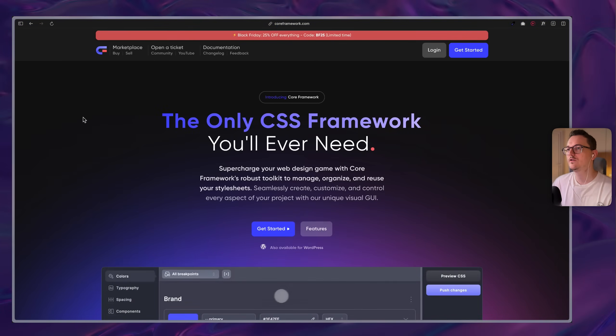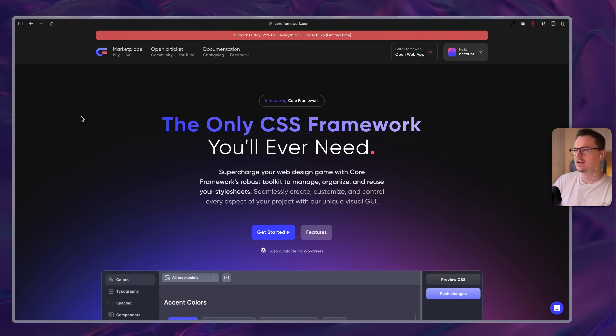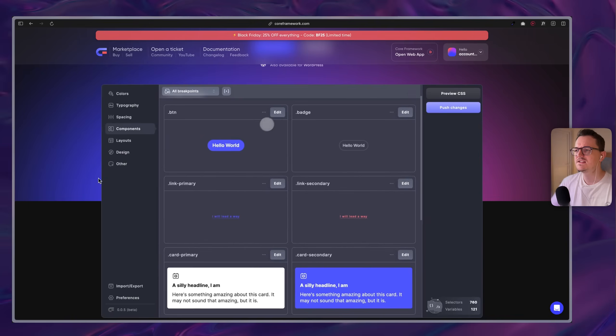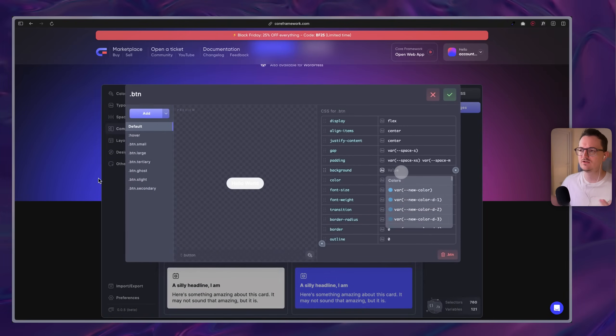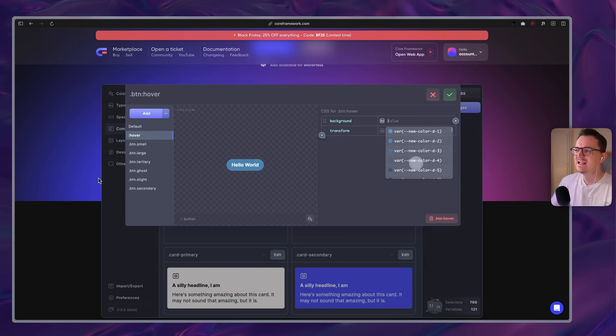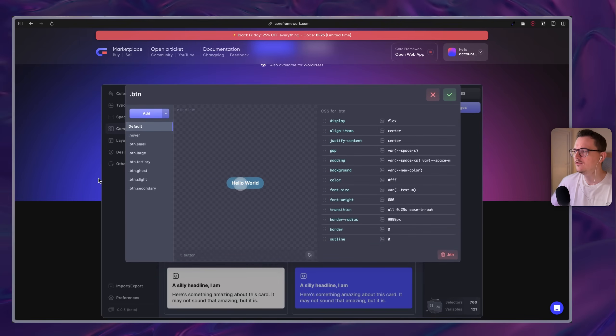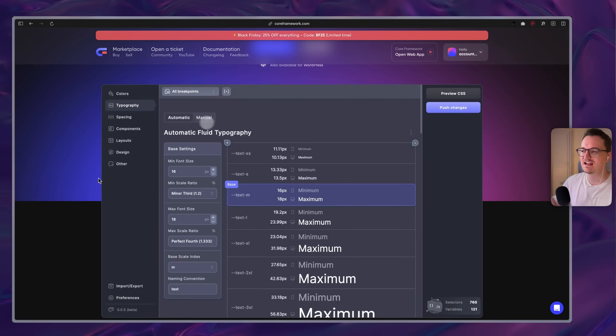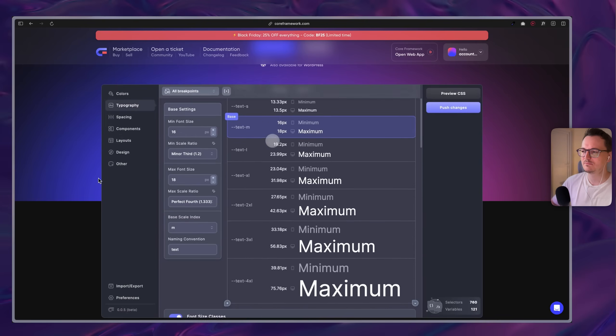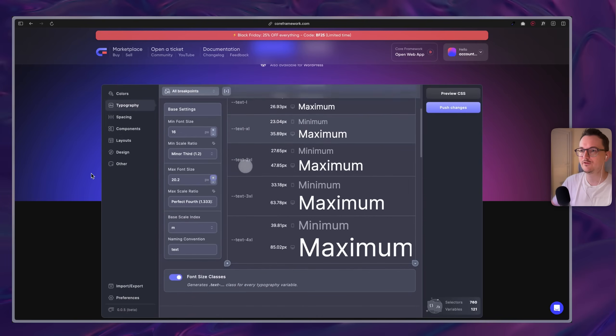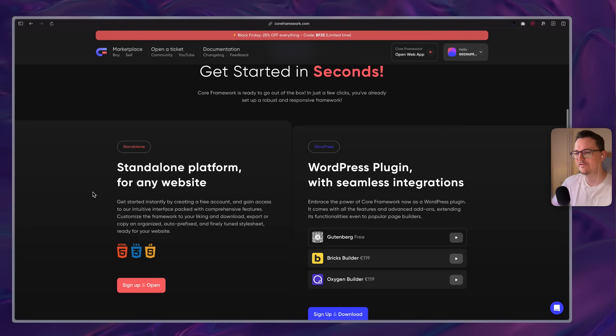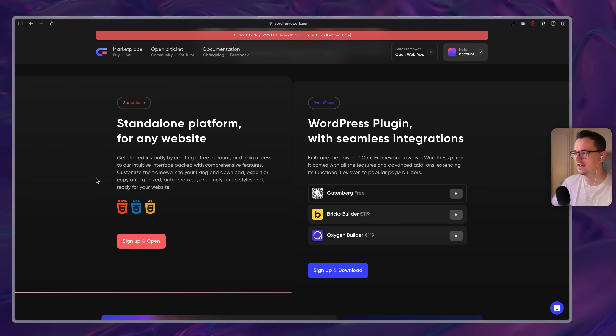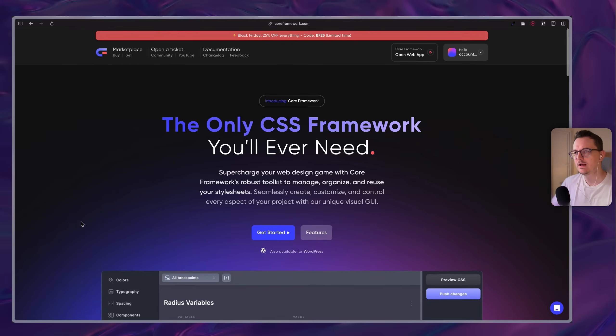The second one is Core Framework. This works together with Bricks. But also with Figma and other page builders. It's a CSS framework system that allows you to connect your Figma to your page builder. And then manage everything in here. It's a little bit too developer-y for me. With a lot of coding references. I like something that's a little bit more visual. But there are very powerful features. I know it's a good product. I just haven't had the time yet. Oh, the integration with Gutenberg is actually free. I didn't know that. Oh, that's really cool.